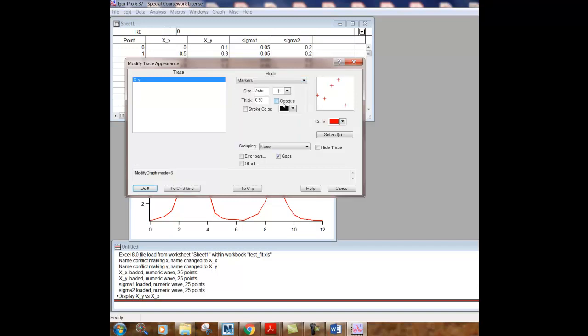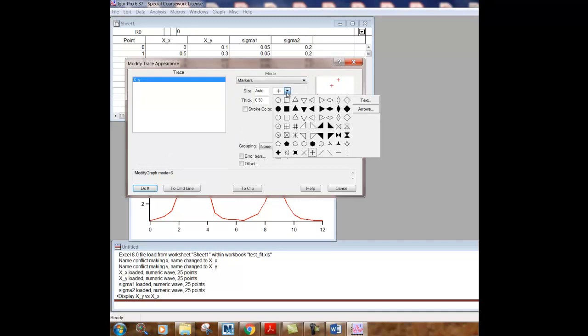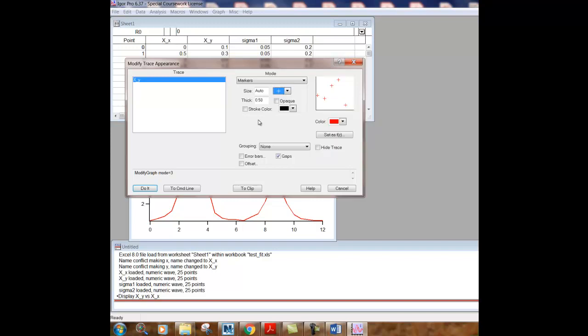And the very first thing that we want to do is get rid of the lines between points and just go to markers. And the default marker here is the plus. You can change that to a lot of different options. So I'm just going to leave it as a plus for now. But you can choose whatever you like there.